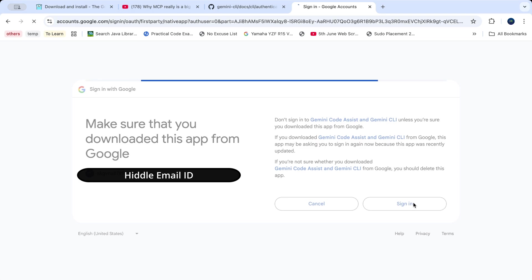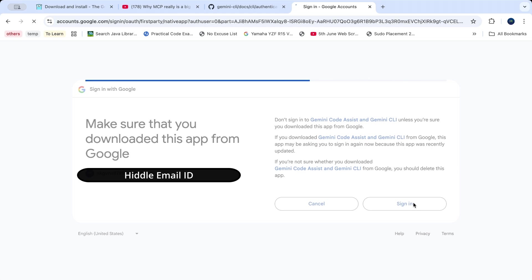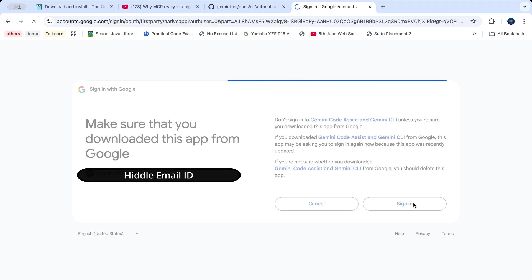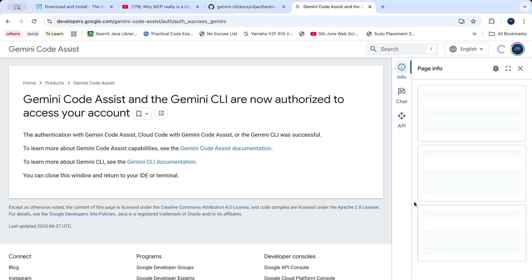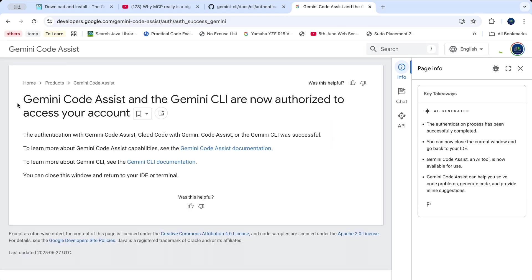This Gemini CLI is not just like a normal ChatGPT or Gemini which you use on the web. It's a bit different. It can help you do lots of different things. I'm going to show you one thing we can do using Gemini CLI which is very efficient and helpful. Once authorization is done, you'll see a message that Gemini code assist and Gemini CLI are now authorized to access your account.